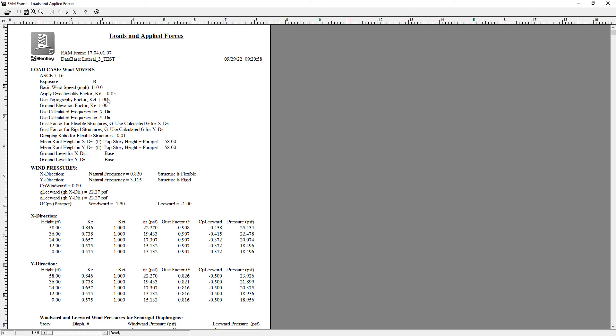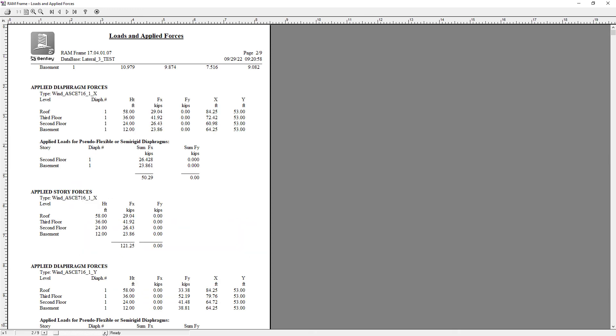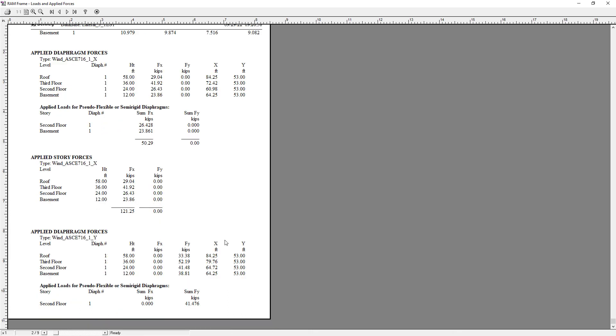All of the calculations for each wind load case will then be provided. Within each load case, you'll be able to see the force that was applied at each diaphragm level and the location. If that particular load case does not consider torsion, then your wind load will be applied at the geometric center of the diaphragm. Otherwise, the torsion will be considered by the placement point.